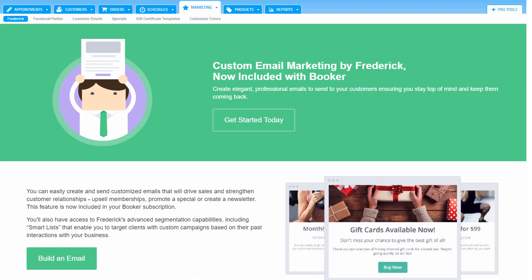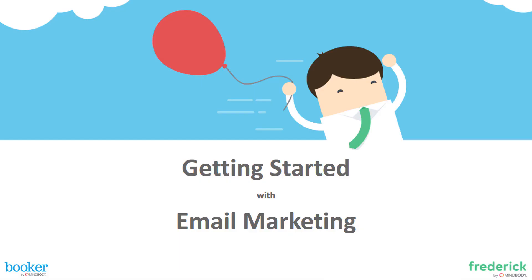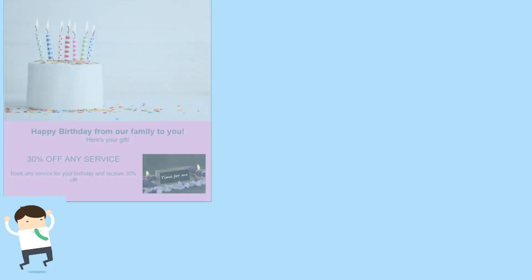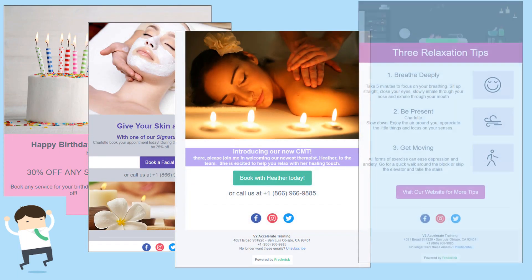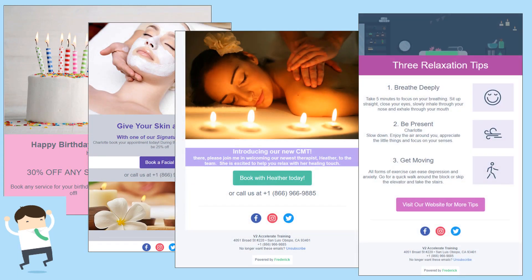One of the most exciting features of Booker's Accelerate Package is the access to Frederick's Email Builder. Whether announcing a new service, sending a monthly newsletter, or just saying thanks,